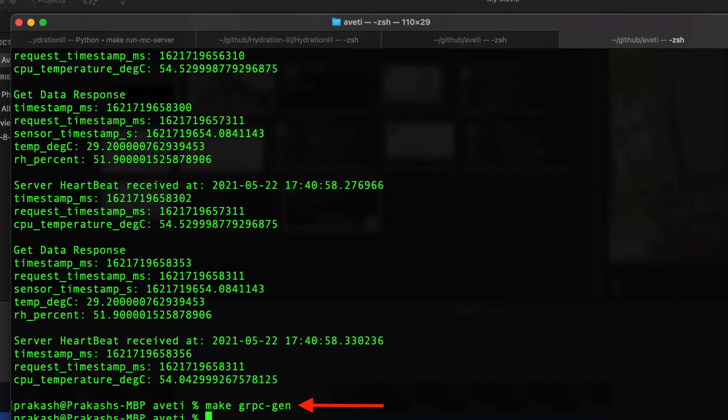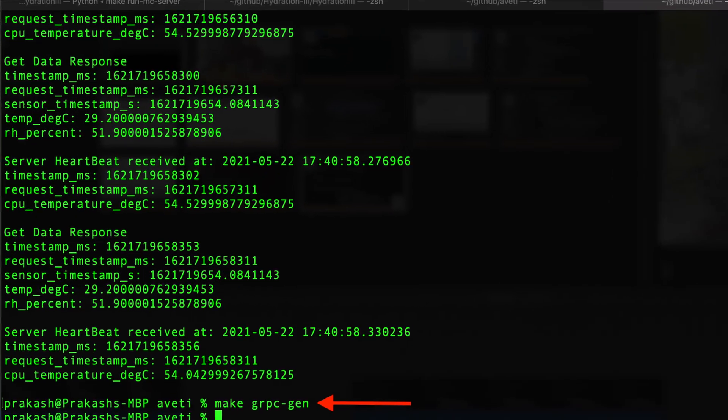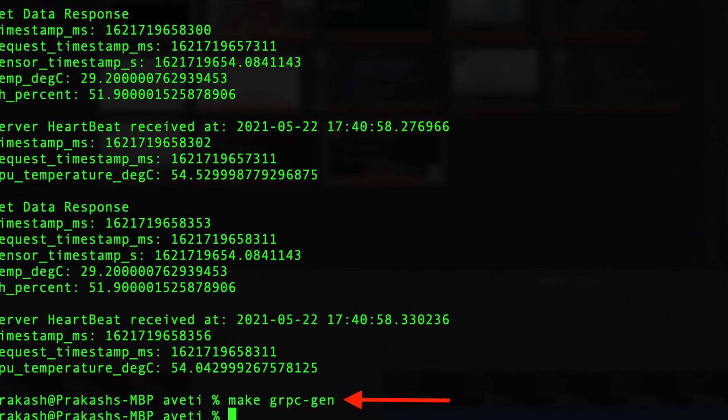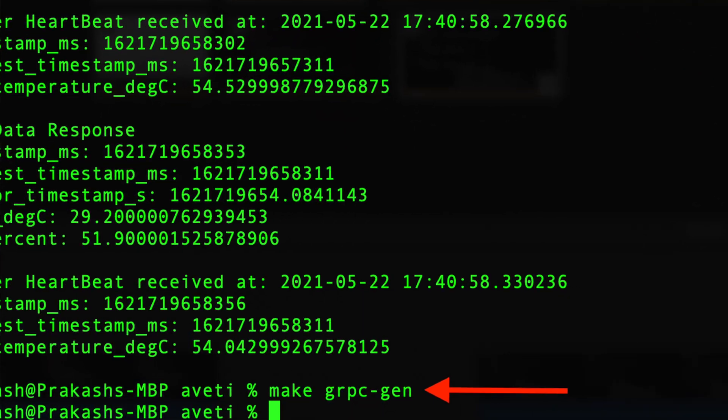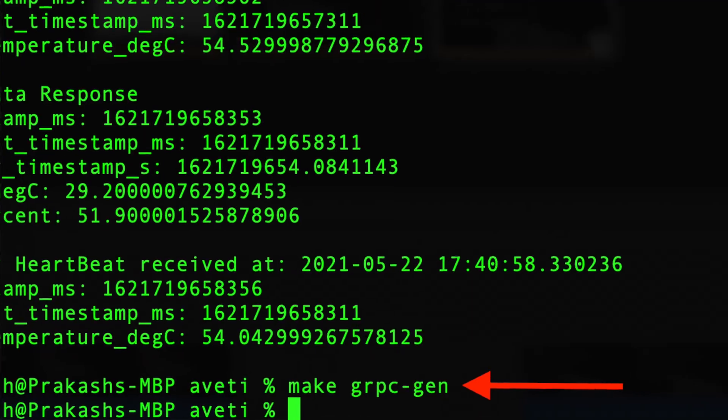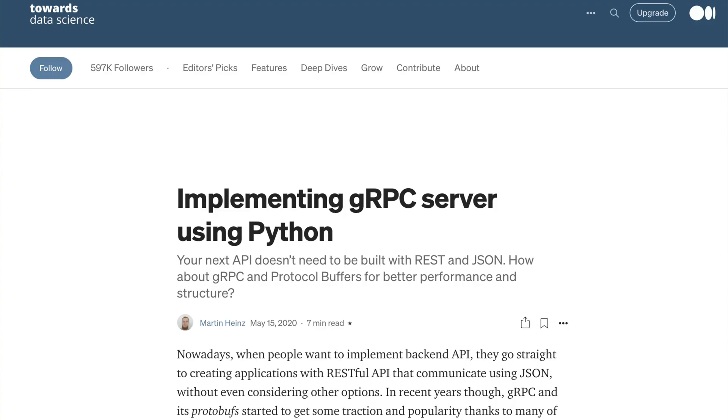So, I only have to type make gRPC if the interface definition or protocol between the client and the server is changed. This code was inspired by Martin Heinz's implementing gRPC server using Python that I will link to the description of this video.